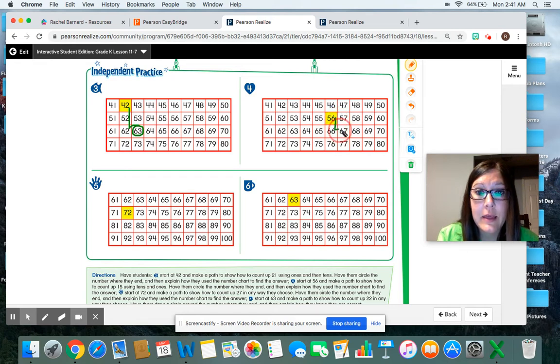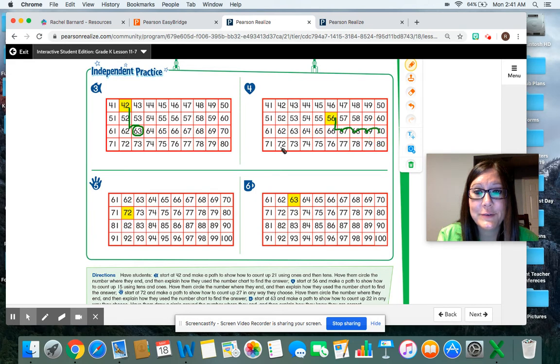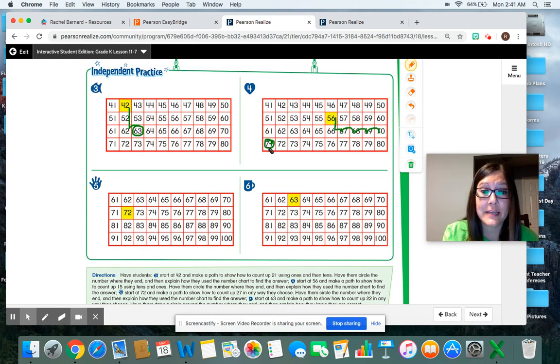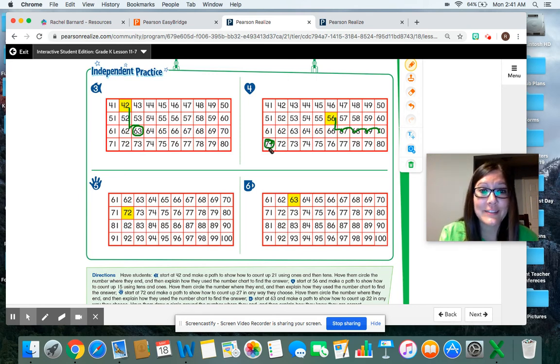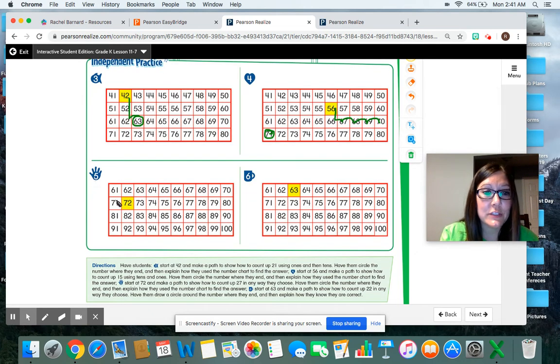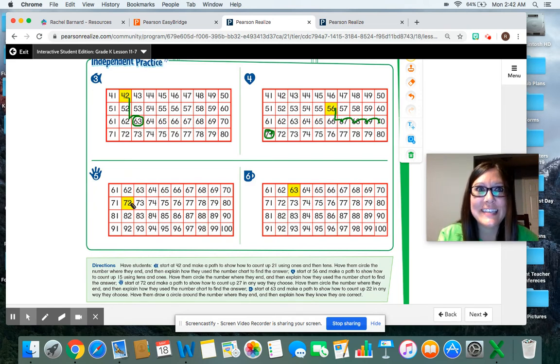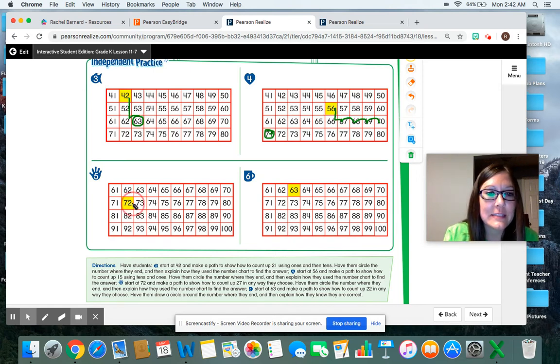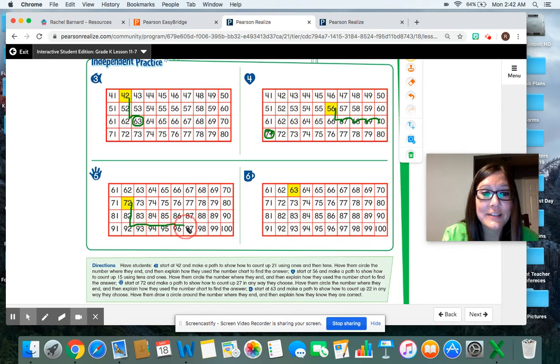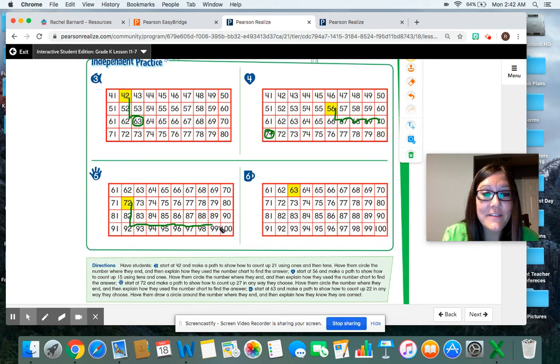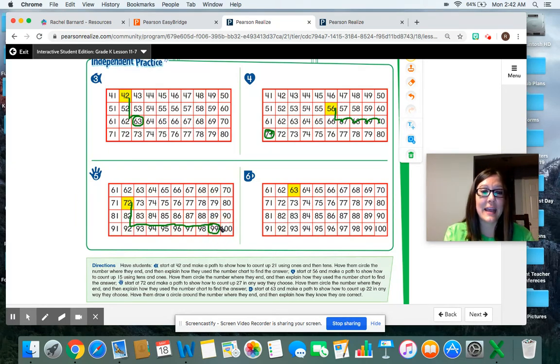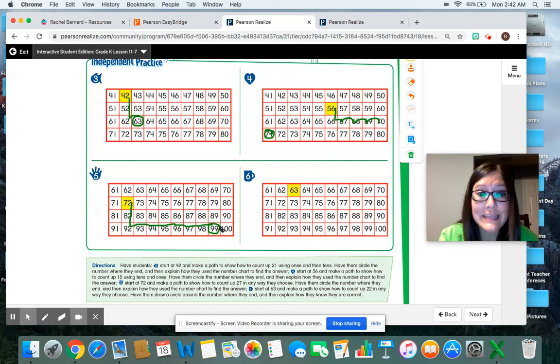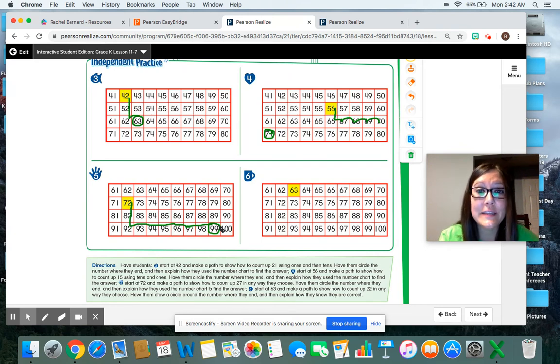All right. Let's try some more. Number 5 handprint. We're going to start at 72 and we're going to make a path to show how to count up 27 spaces. Here we go. 10, 20, 21, 22, 23, 24, 25, 26, 27 spaces. I stopped at the number 99. Kinders, is there another path that you could take to count 27 spaces? There is. See if you can try a different way in your book.